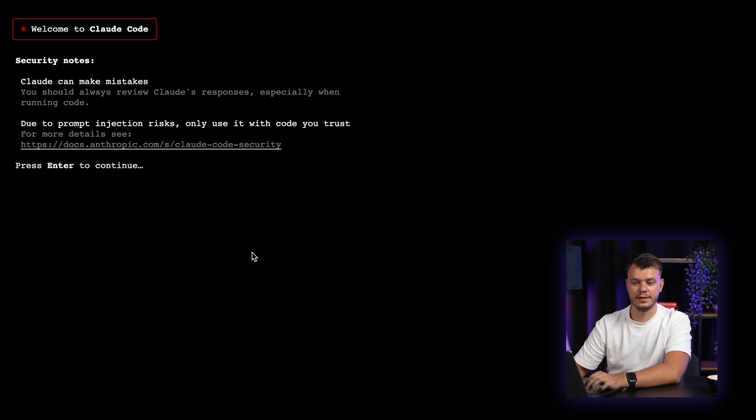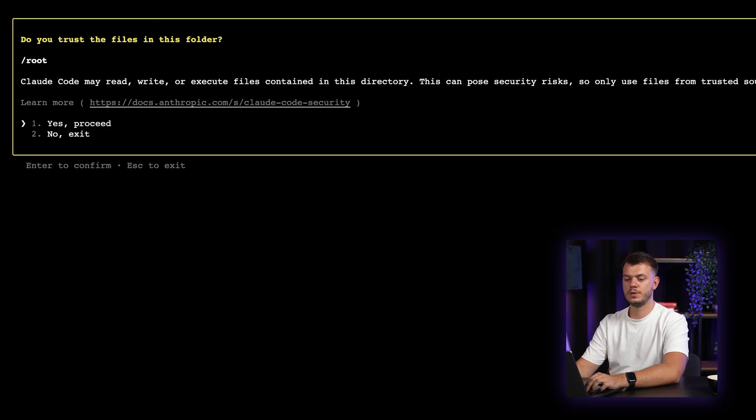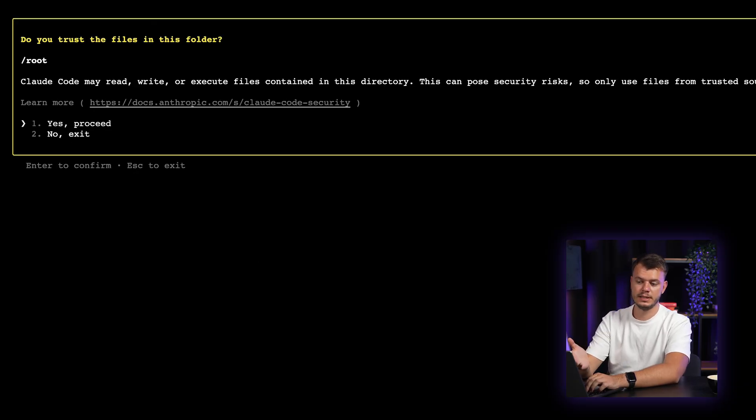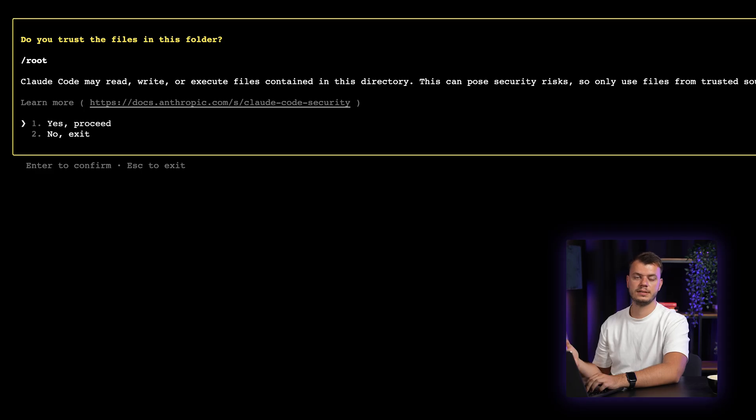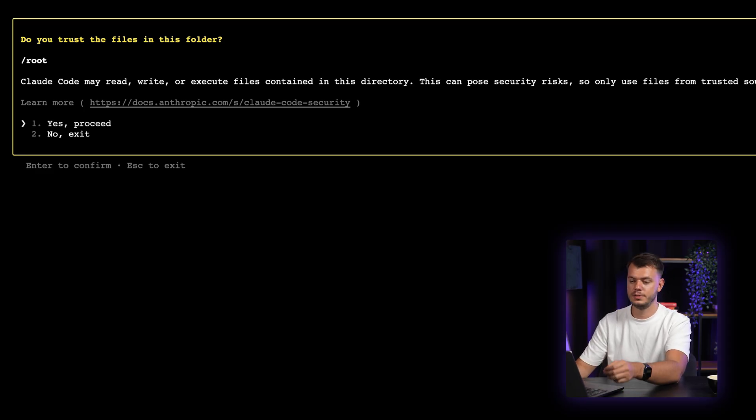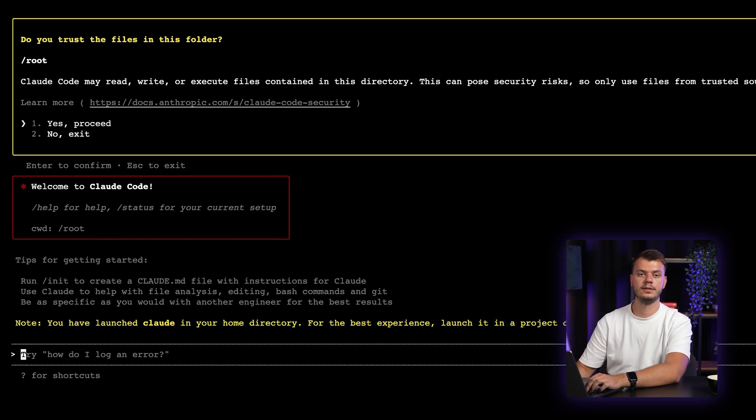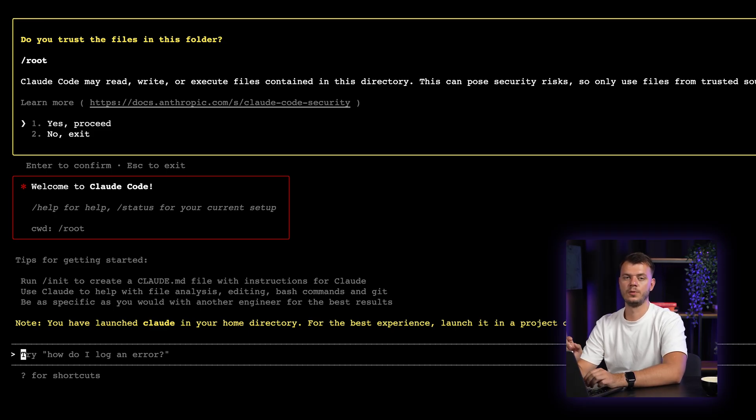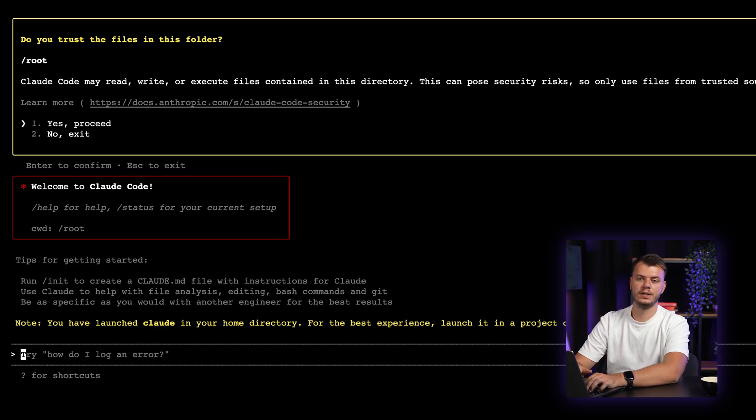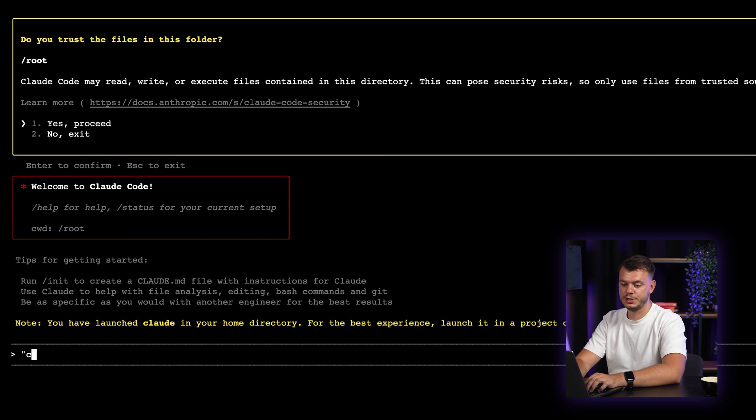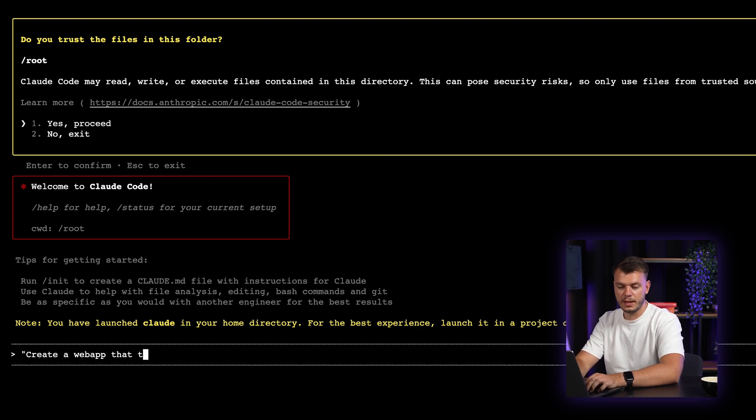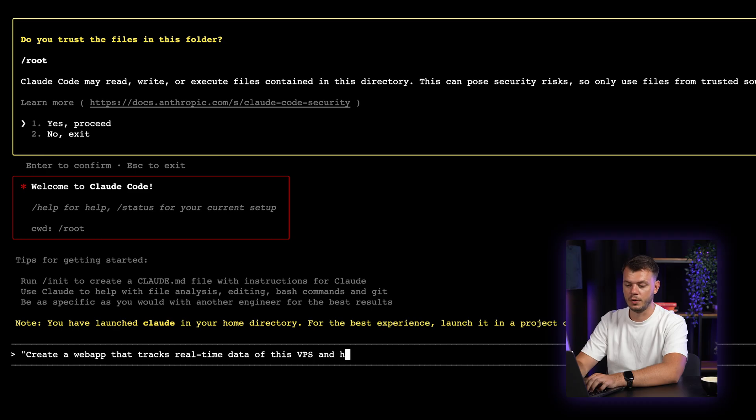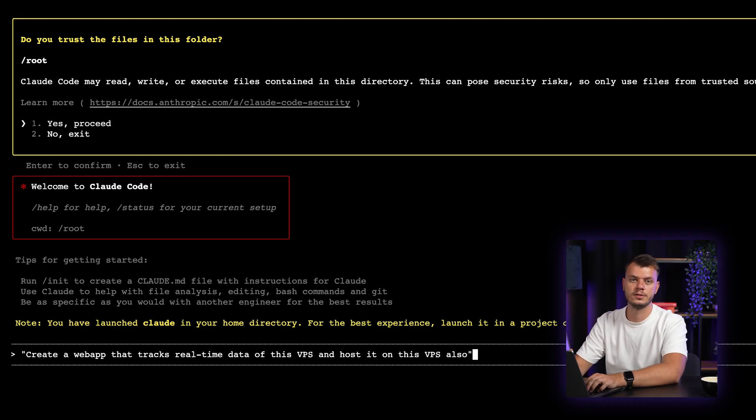So right now, you're in the cloud code itself. And the first question you will see is, do you trust the files in this folder? And as you can see, it's a root folder. So in most cases, yes, you do trust the files in the root folder. So just press enter and continue. And right now, I will create a real-time VPS metrics dashboard. And for that, I will type just a simple prompt. Create a web app that tracks real-time data of this VPS and host it on this VPS also.